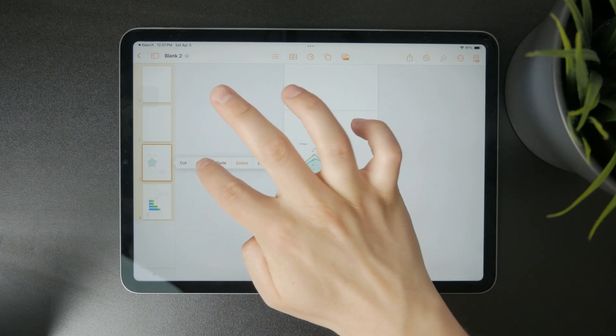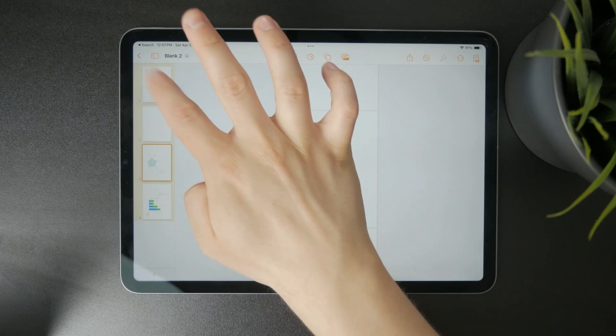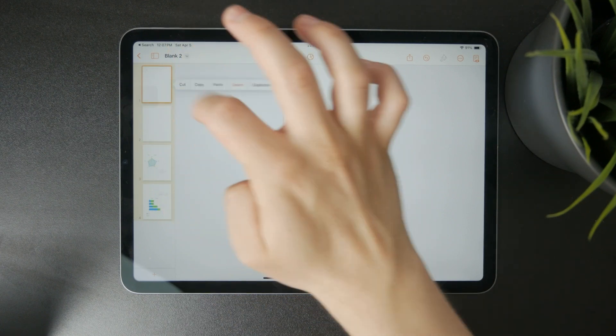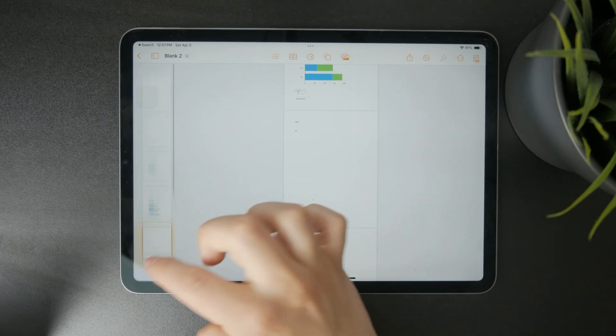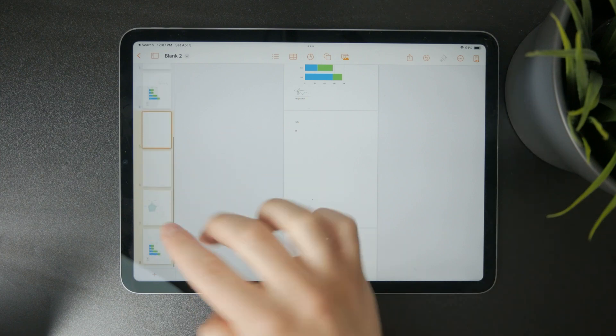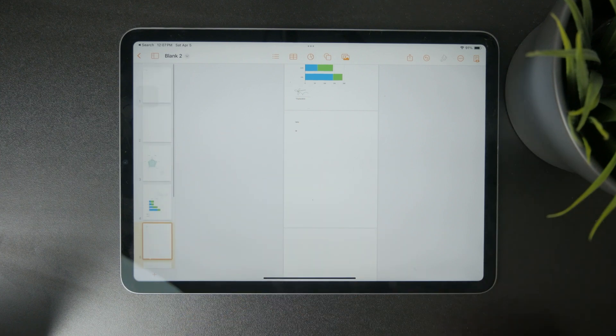There are some options you can do in that view, but essentially this is how you work with pages.